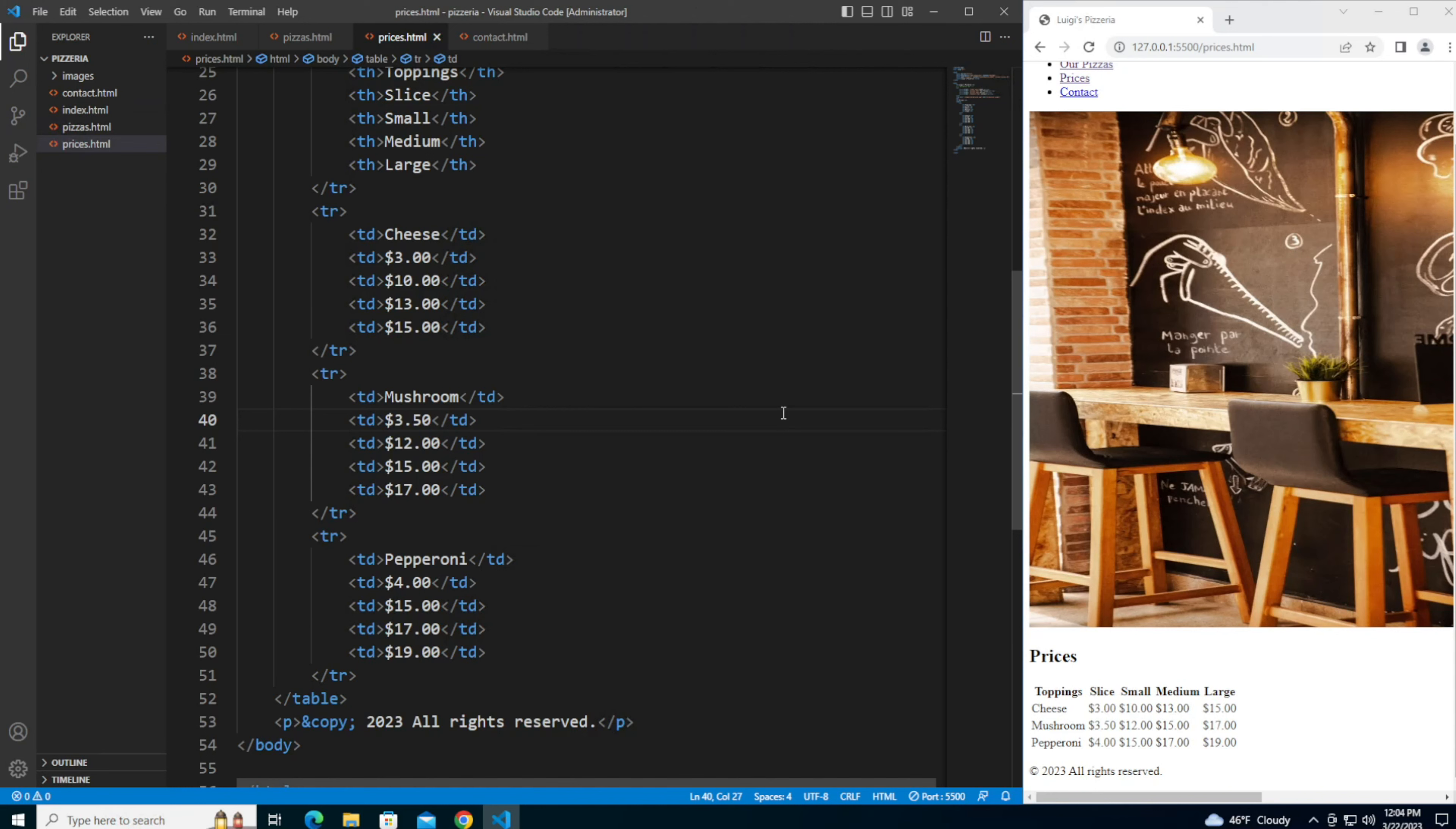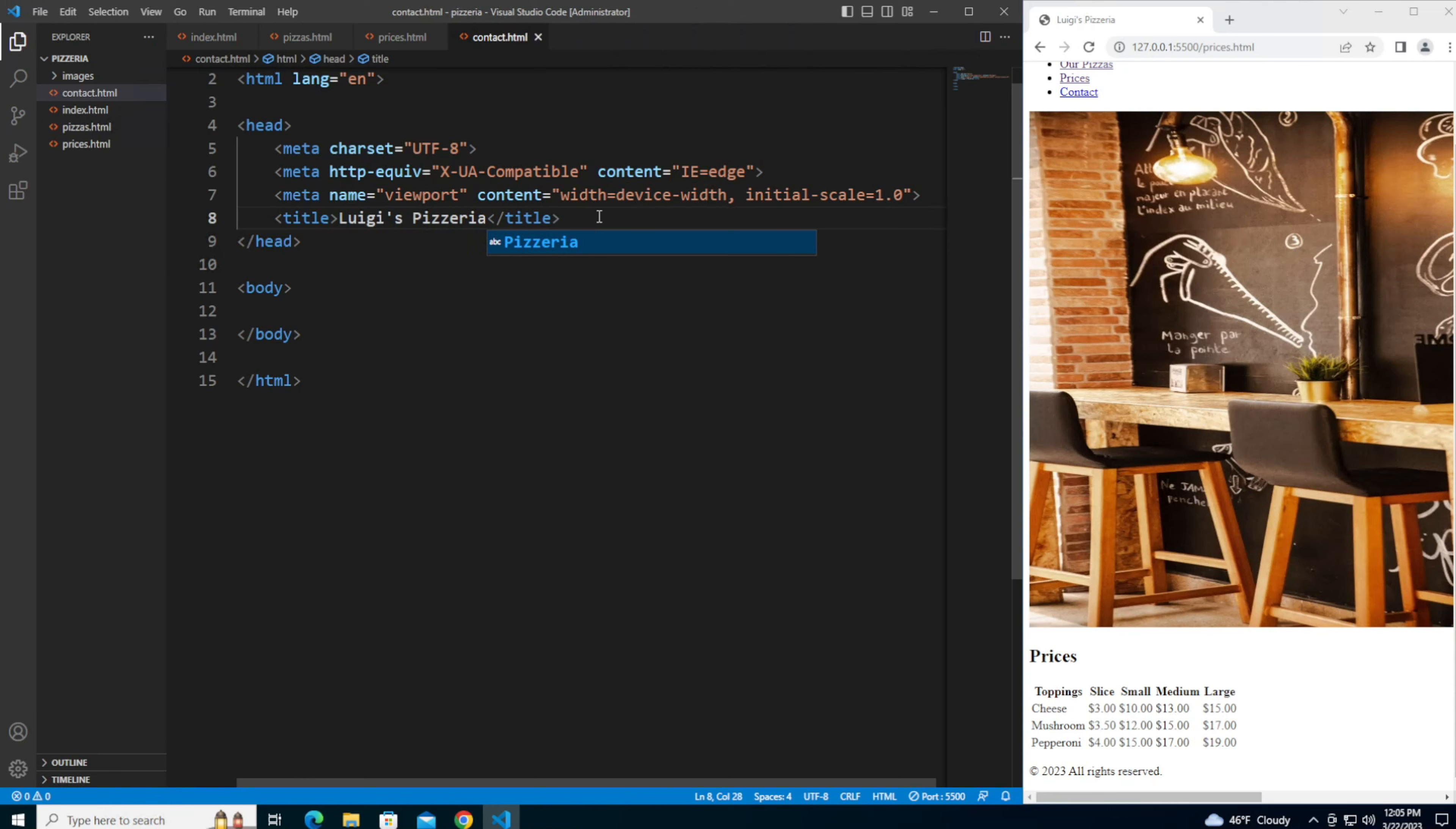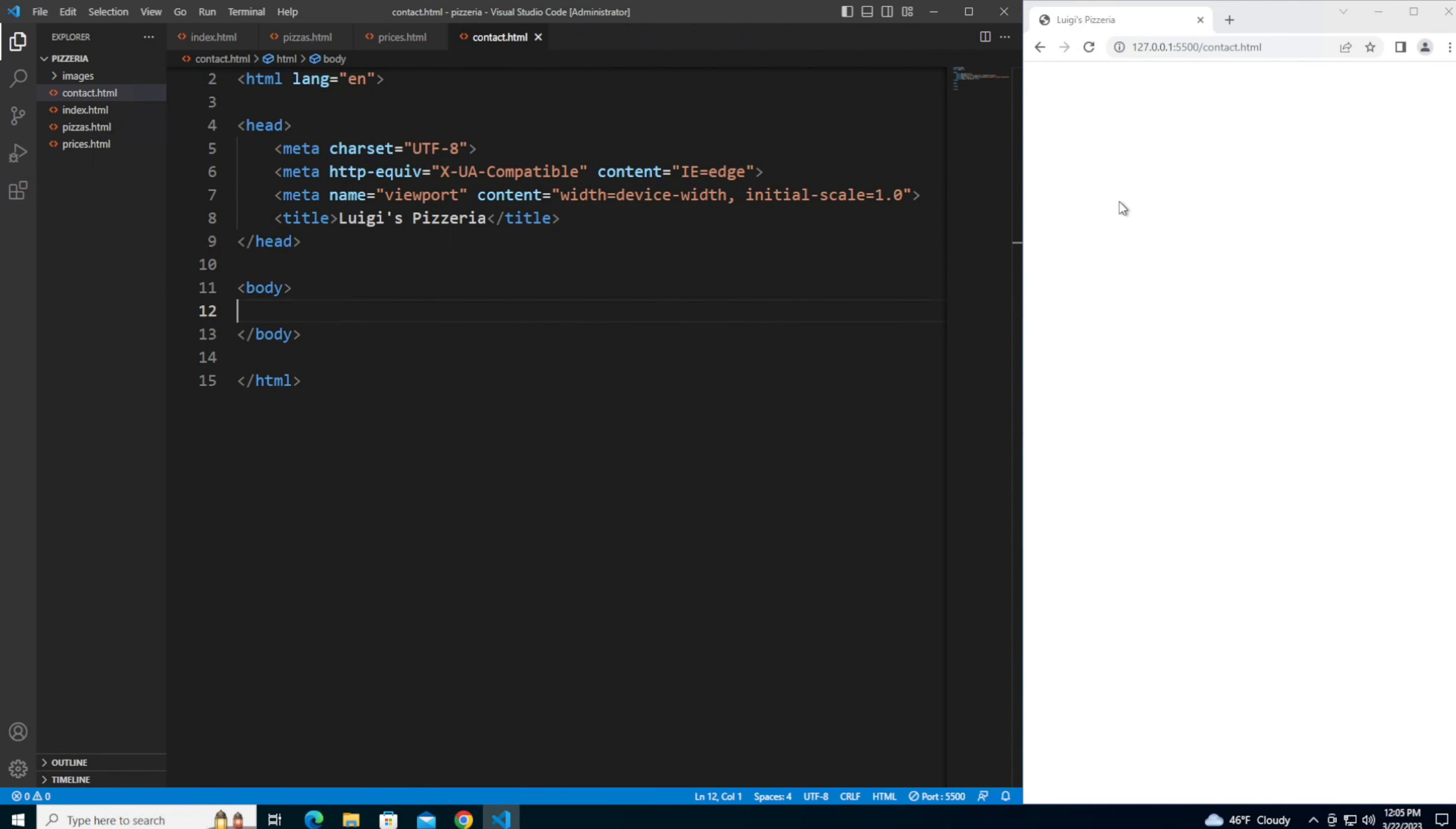So let's get started in the contact.html file. Let's add our boilerplate, let's update the title to say Luigi's Pizzeria. Save and let's navigate to the contact page. You should see a blank page with the title of the tab updated to say Luigi's Pizzeria.